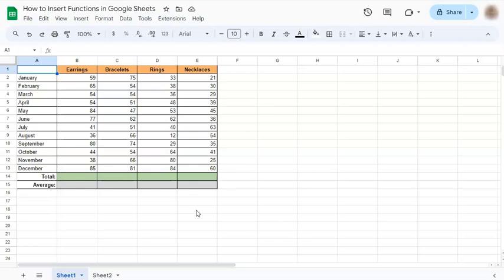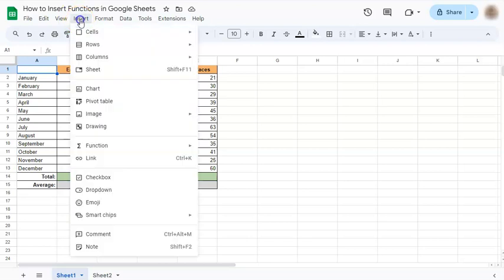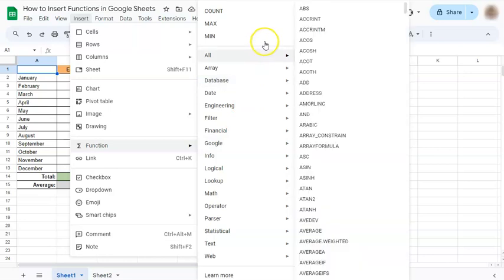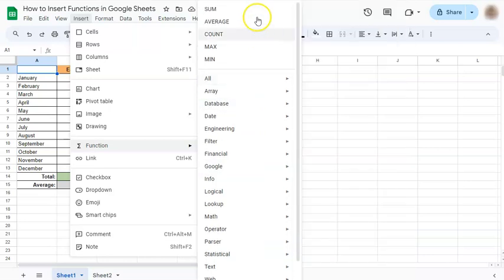Inserting functions has never been easier. All you have to do is go to Insert in your menu bar, select Function in the middle, and on the right side, you'll find the different types of functions that you can insert into your data.